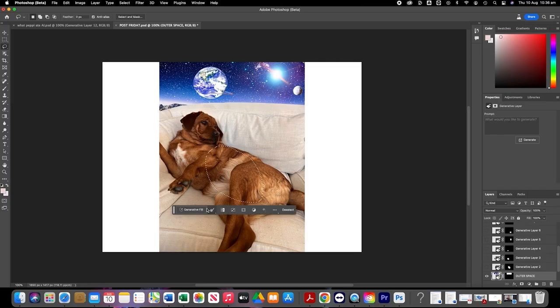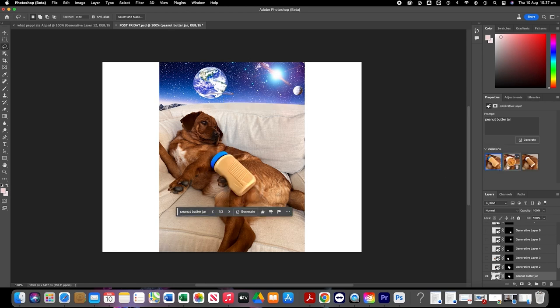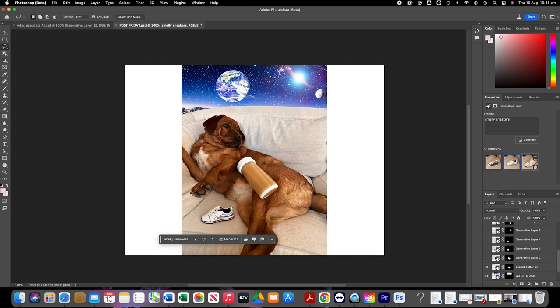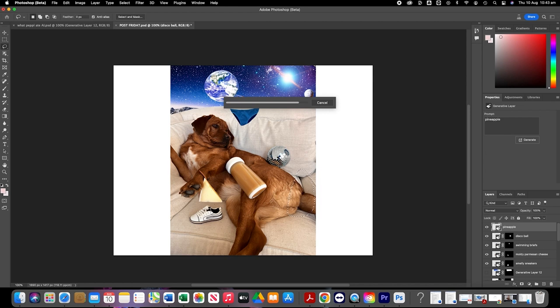Now to really tie in my content with what Peppy ate this week, I'm going to show a couple of examples of what Peppy has eaten this week, including a peanut butter jar, a sweaty old sneaker, some moldy parmesan cheese, and some swimmers. All I do is select the area where I want that particular item to come up — we're going to start with the peanut butter jar. I simply type 'peanut butter jar' into the generative fill, and within a couple of seconds I have three different peanut butter jars to choose from. So we can literally sit here and enter in as many items showing what Peppy ate this week using three very simple steps.